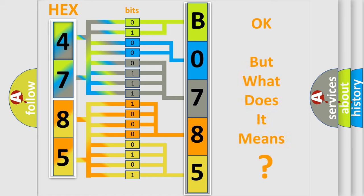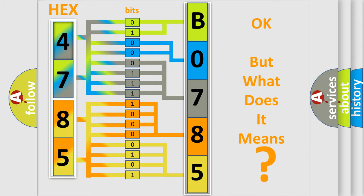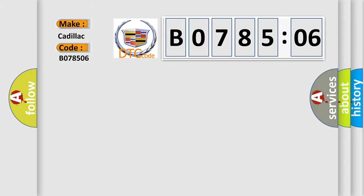We now know in what way the diagnostic tool translates the received information into a more comprehensible format. The number itself does not make sense to us if we cannot assign information about it to what it actually expresses. So what does the diagnostic trouble code B078506 interpret specifically for Cadillac car manufacturers?